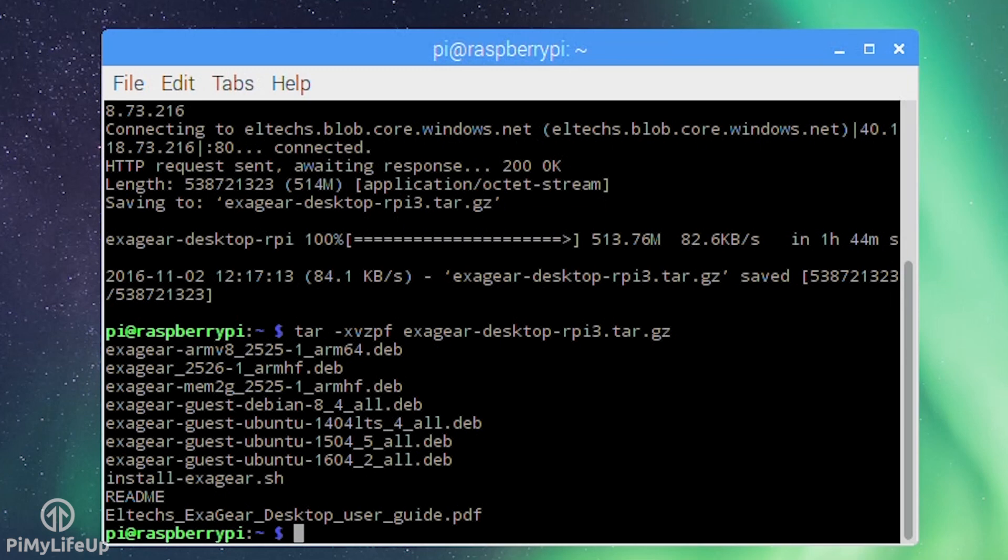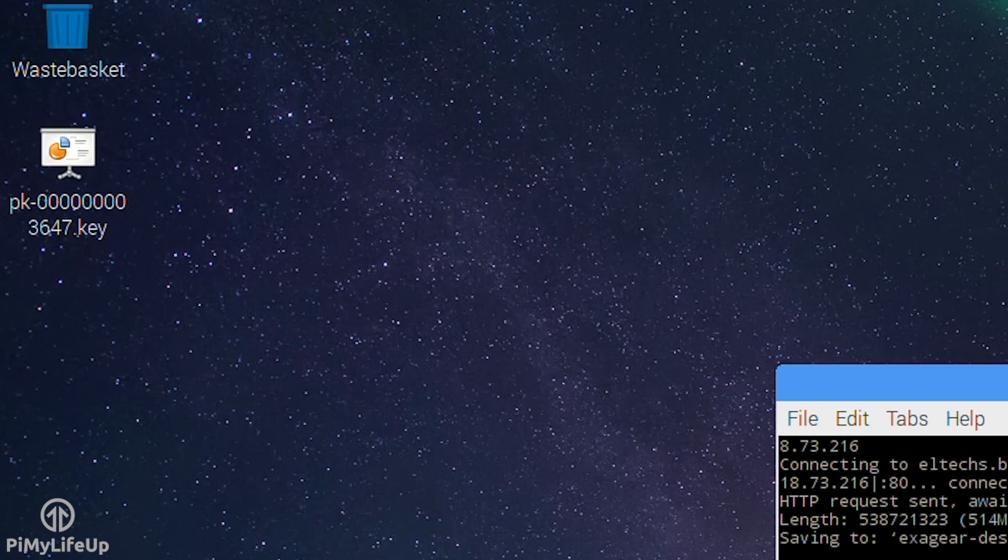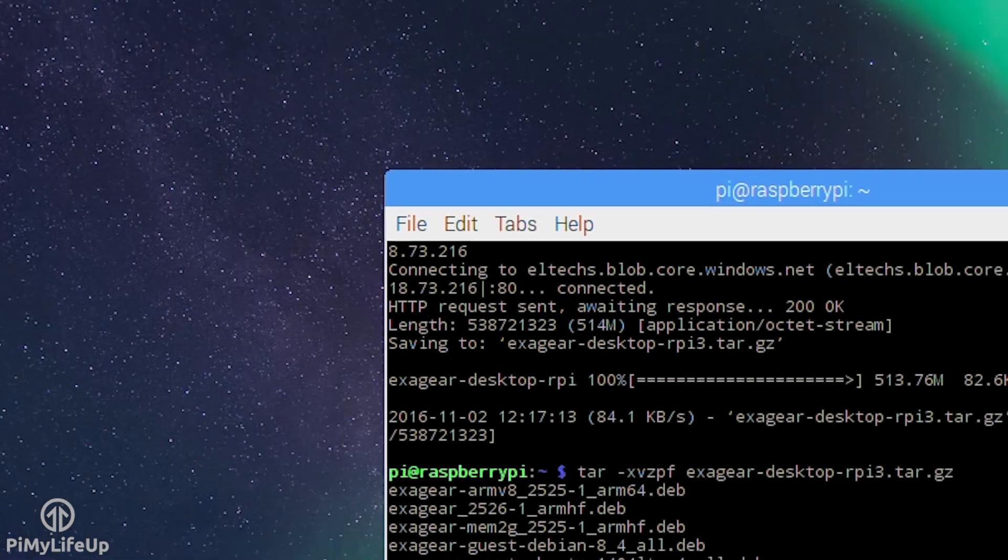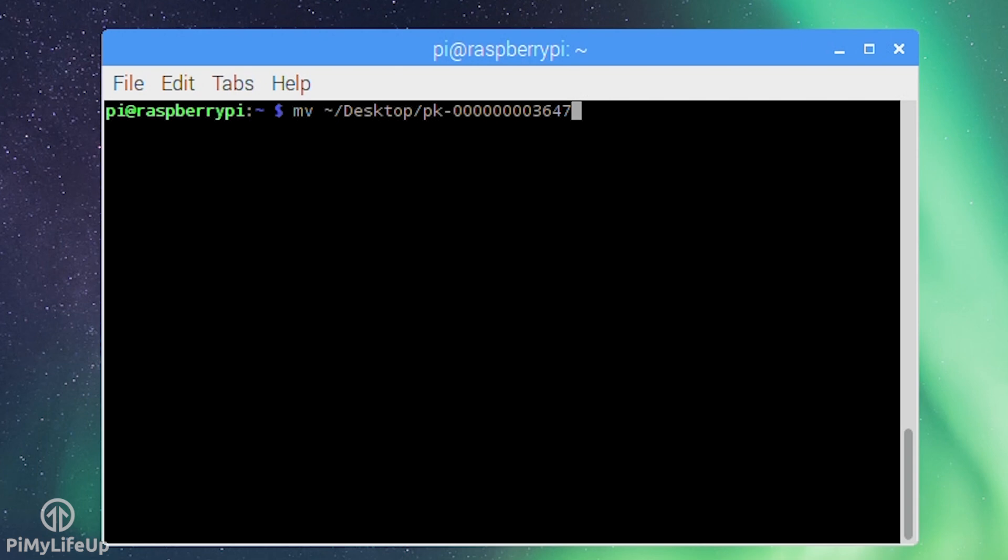Next make sure the license key is in the same directory as the extracted archive. The key file should look something like px-000000000.key. For example my key is located on the desktop so I will move that into the home directory which contains the install script. So mv ~/desktop/[key name] ~/.